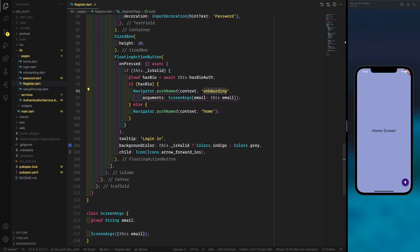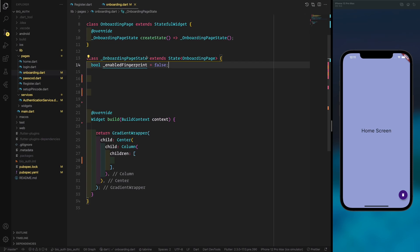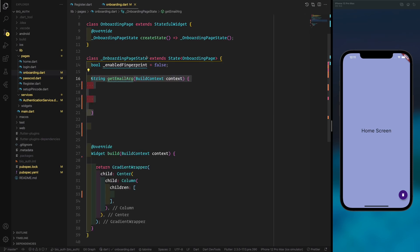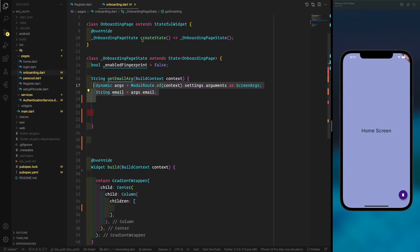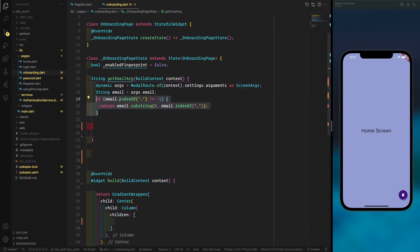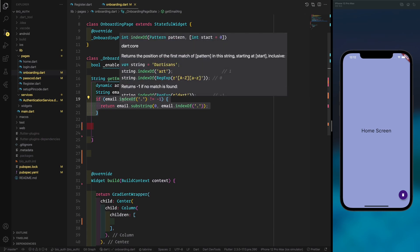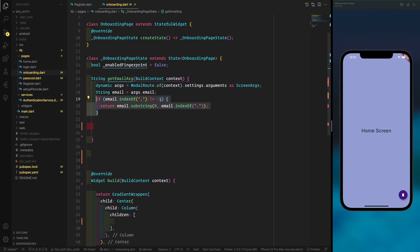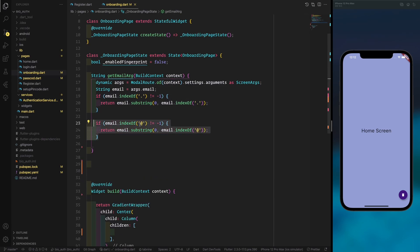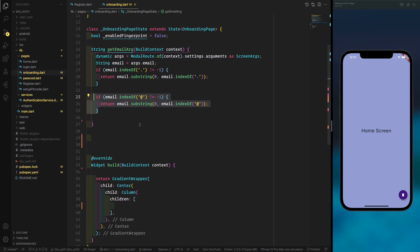Now we build the onboarding screen. We create an isEnabledFingerprint instance and a method to check the email argument passed via navigation. We create a dynamic model route, get the arguments as ScreenArguments — the class we created before — then check and format the email. Since we only have email and no first name, we can extract a first name from the email address if needed.